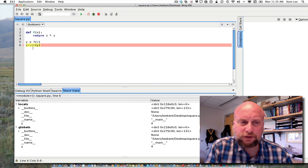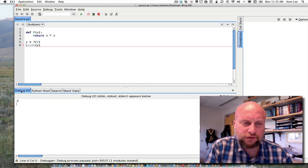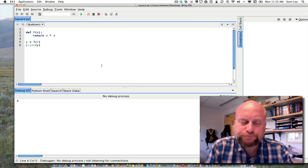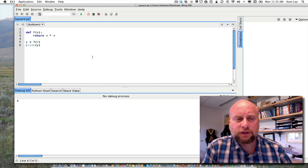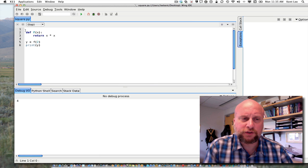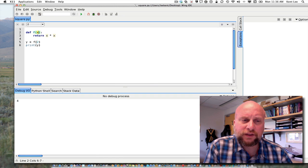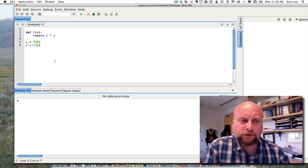It's very important that you understand the sequence of statements executed in a program with a function. We can see here that y is 4. Once we've evaluated that print we see 4 in the debug output, and one more step over and the program is done. So that's a simple program that squares the value of an argument passed to it. The function's name in this case is f, its parameter is x, and the argument we're passing to f in this case is 2.